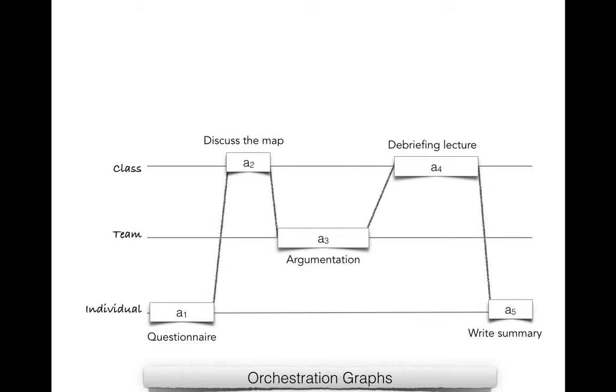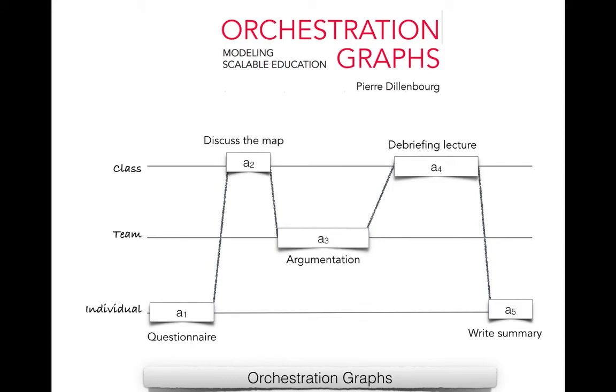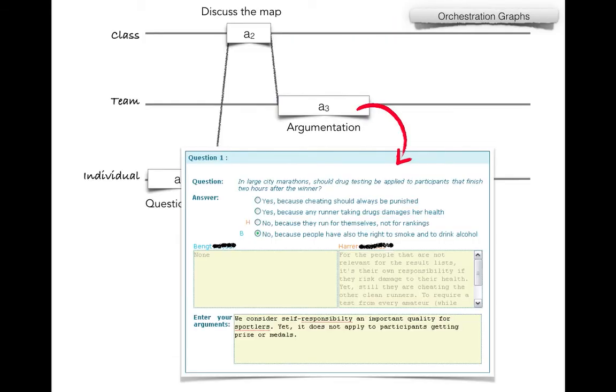This is a script designed by Pierre Delambour called Argograph that was aiming at having a discussion about a topic richer than what you would have by just asking them to discuss. This visualization is from a recent book Pierre wrote called Orchestration Graphs where he presents this modeling language or notation for scripts where you have these activities, and when you do activities you need different kinds of tools. You have this idea of social planes: some things you do as an individual, some in a group, some in the whole class.